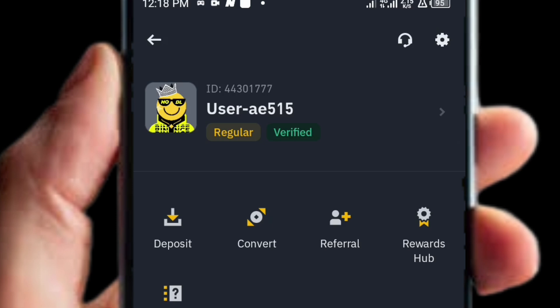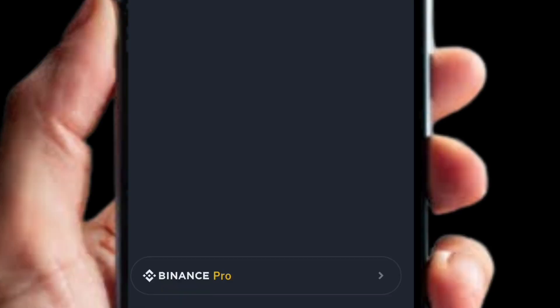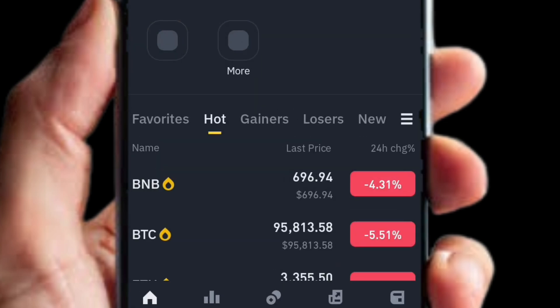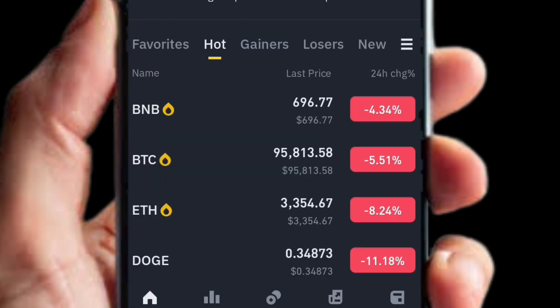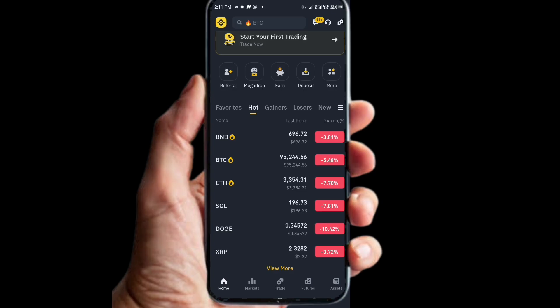To fix this issue, it's very simple. Down below in your left-hand corner, you will see where it says 'Binance Pro.' Click on that option. Once you click on it, your interface will switch — this is how it's going to look when you change it to Binance Pro.